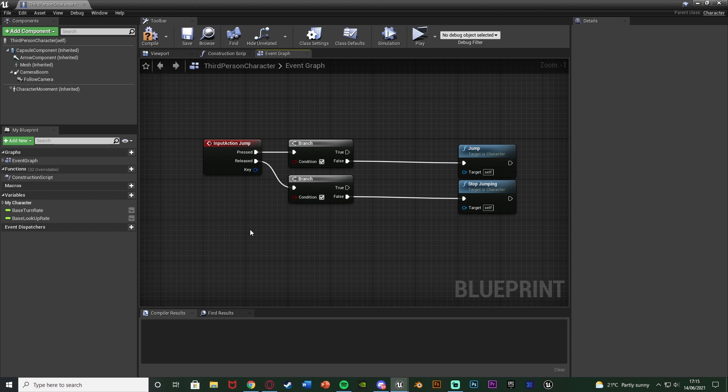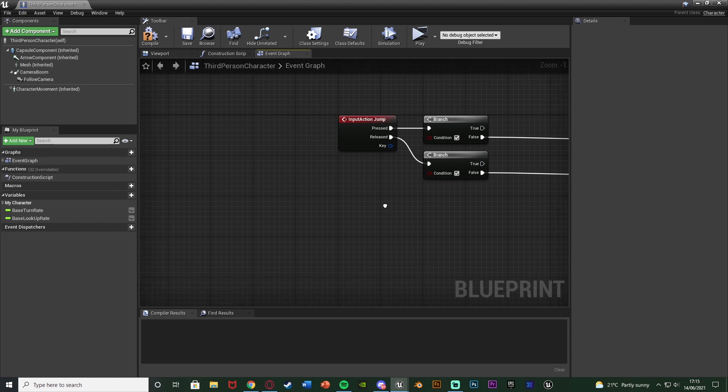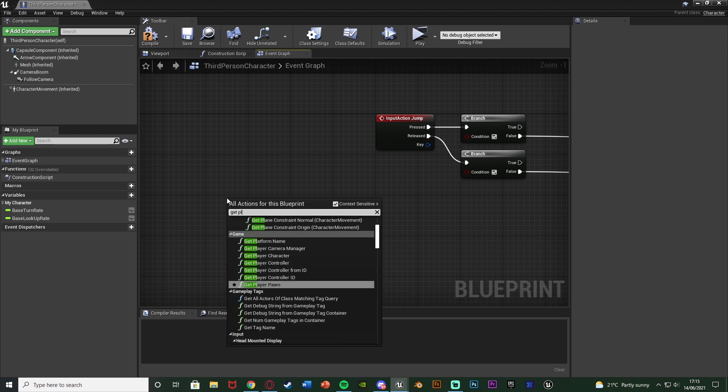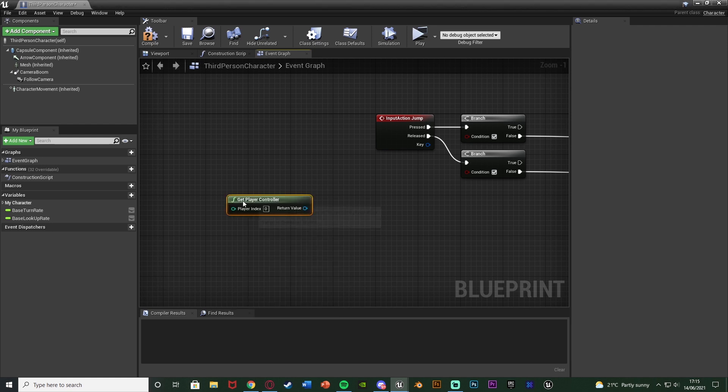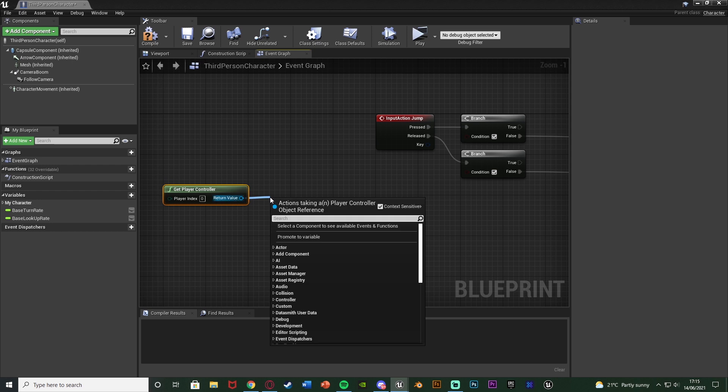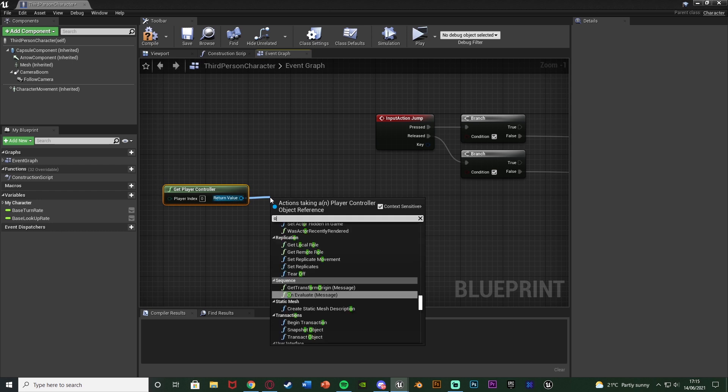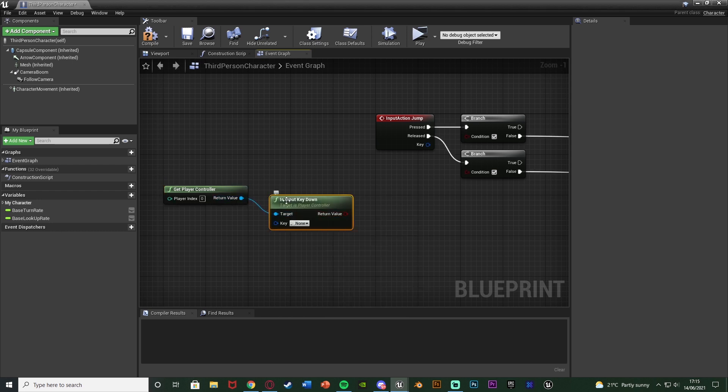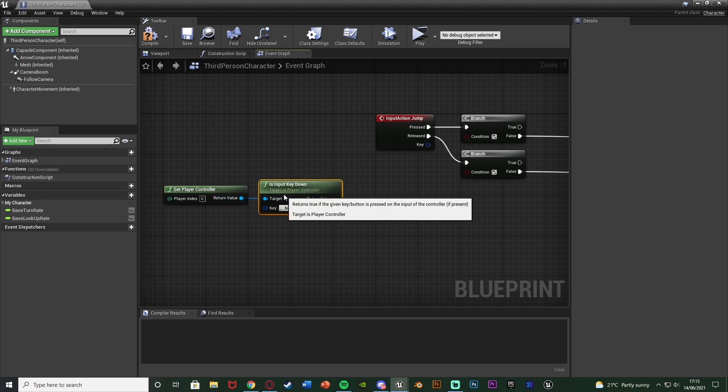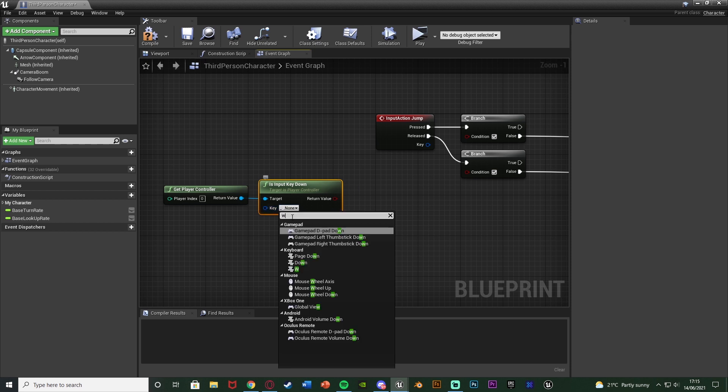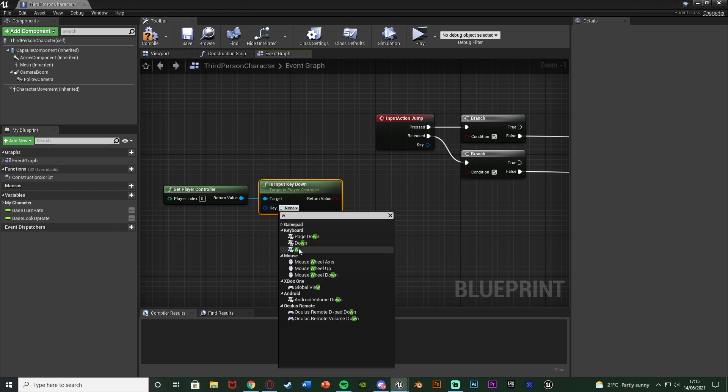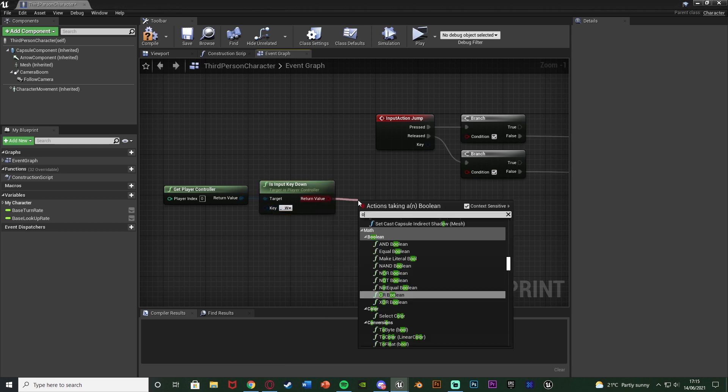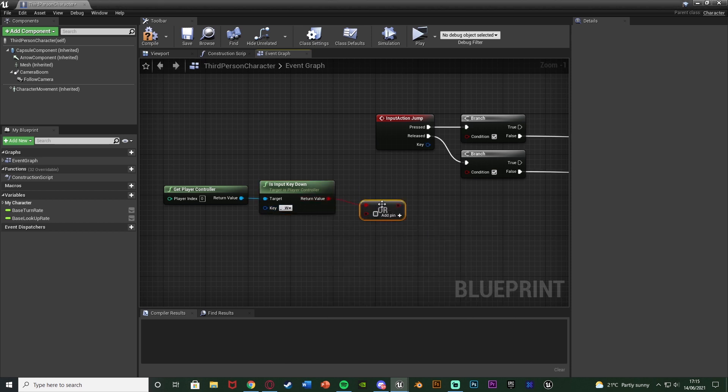S or D for the direction they're travelling in. And space in order to dash. So to do that I'm going to right click and get the player controller. And out of this what I'm going to do is get is input key down. Like so. And the key for this I'm going to start off with W. And the return value of that is going to go into an OR boolean like so. And because I have four different keys W,